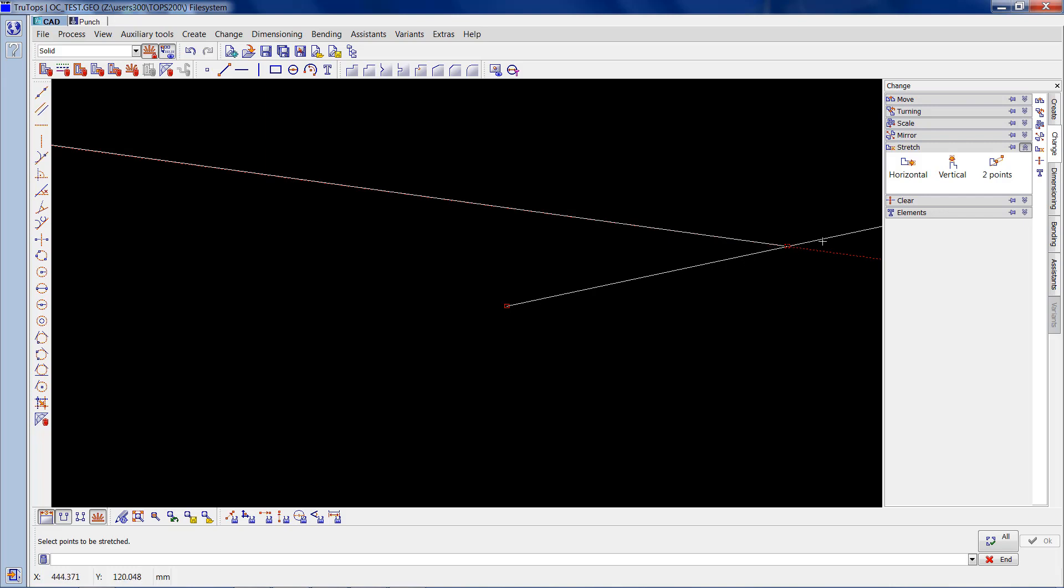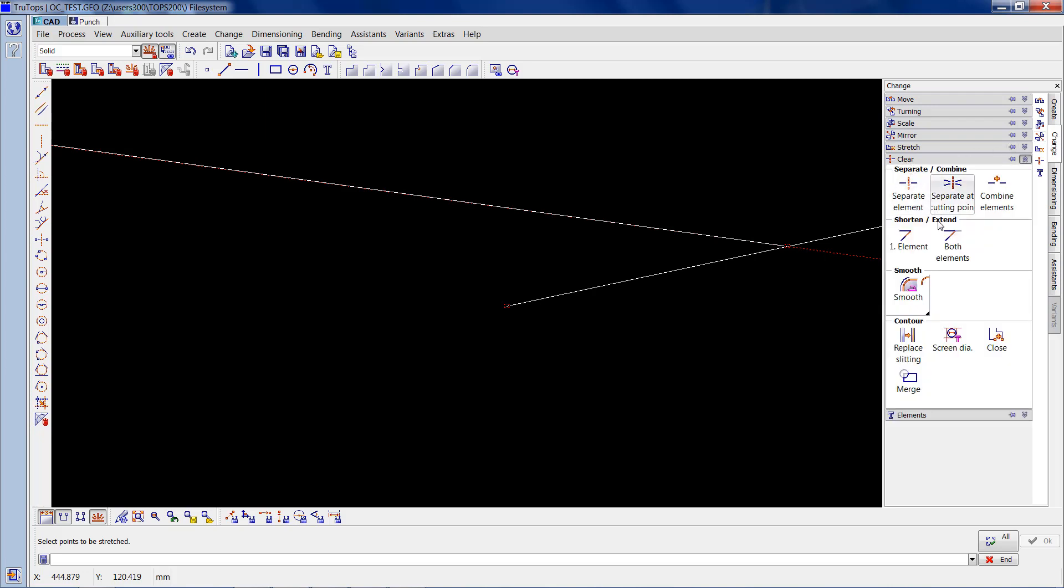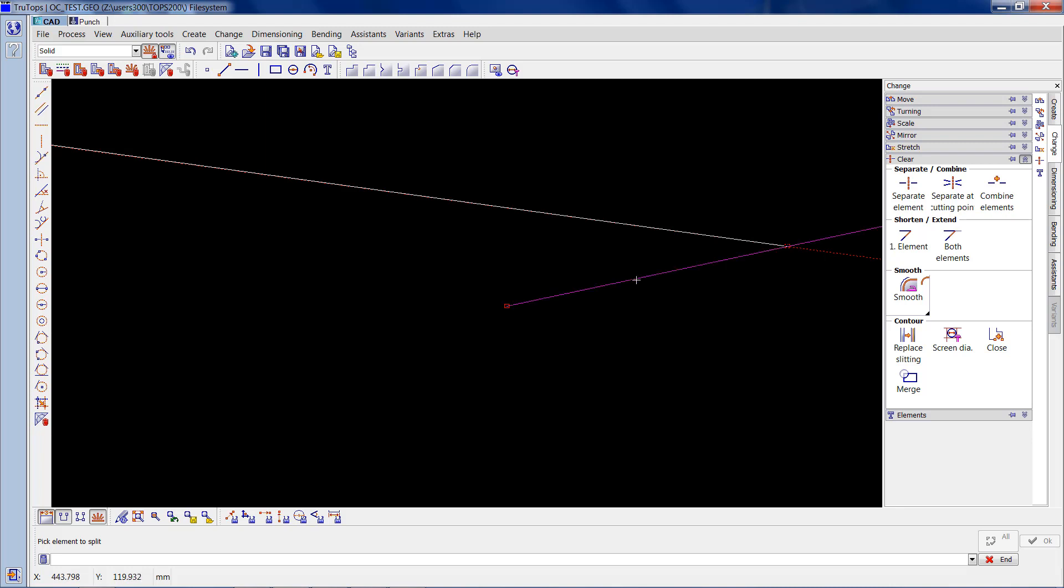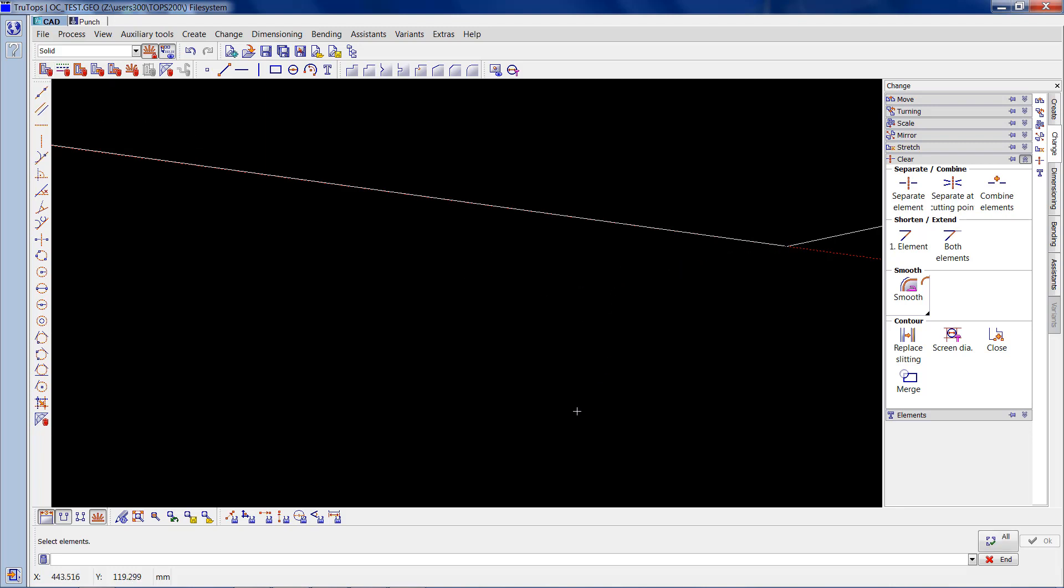For this element that's going over, we need to go on to change again and it's clear element this time. Under clear you want to click on separate element. You can see when I hover over this element now it's all in one piece. So what I want to do is separate it, so I'll click on the first part and then where I want to separate it, which is that point. Now if you look at it, it's separated that element into two points, so now I can go on to delete and take that one away.